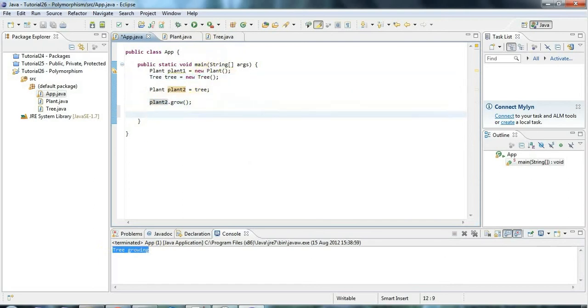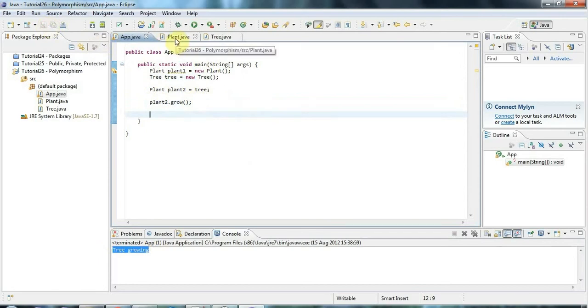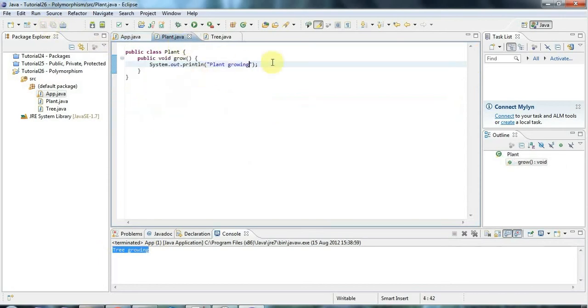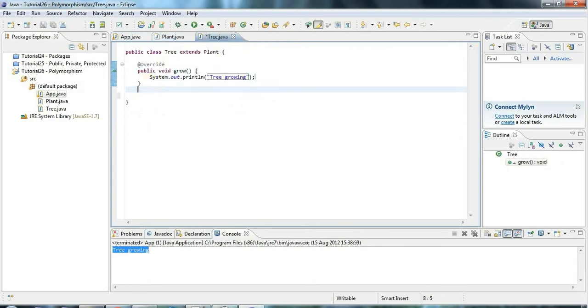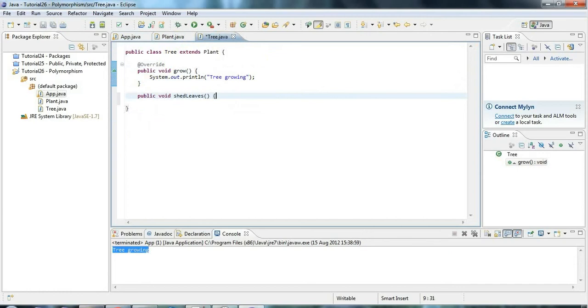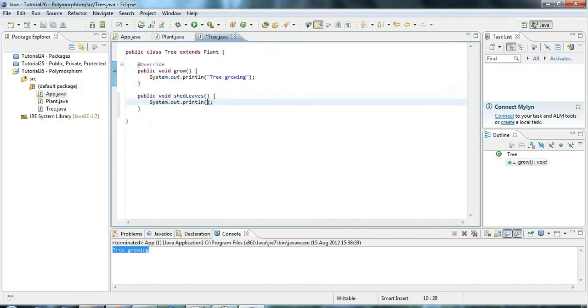So there's one more complication I can think of. Let's say we've got a method in tree, like let's say public void shedLeaves. So this method is handy in autumn. Leaves shedding, or fall as you call it in America.